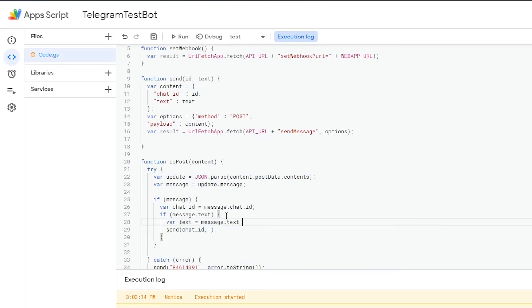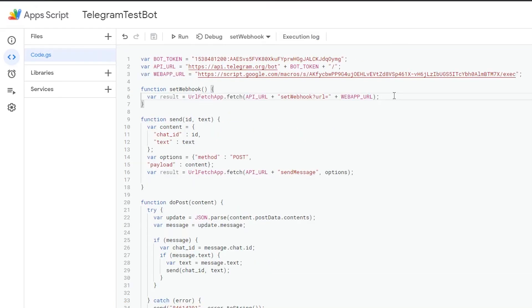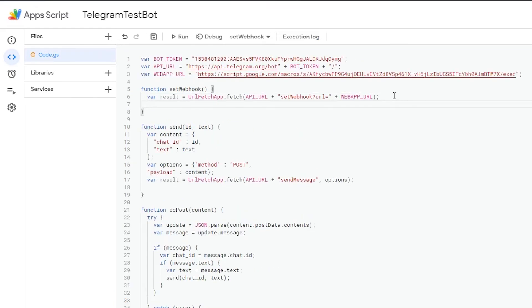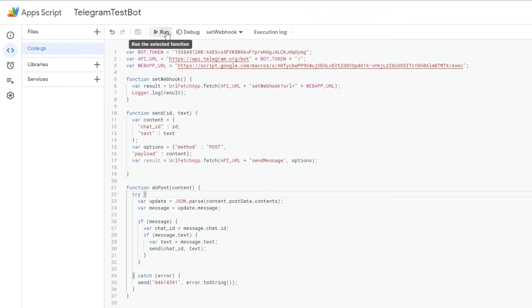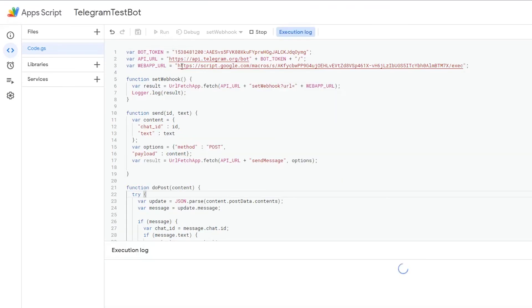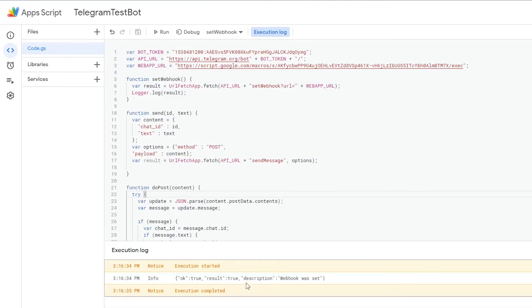So now before we can start using our bot, we need to set the webhook. I'm going to log the result of our query, so we can see if it worked. Save our project and run the setwebhook method.